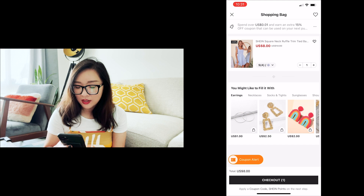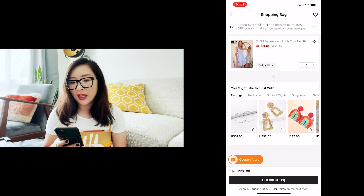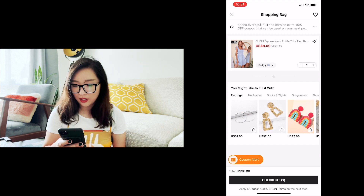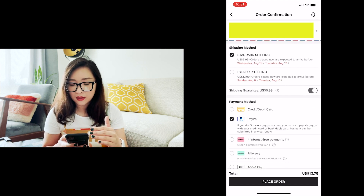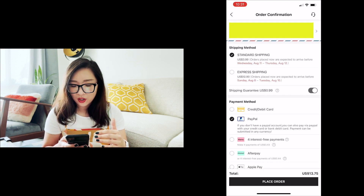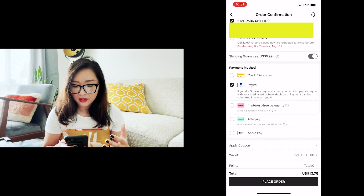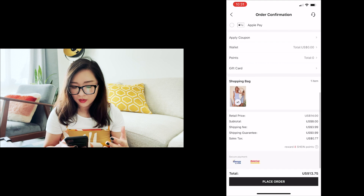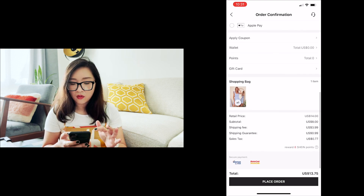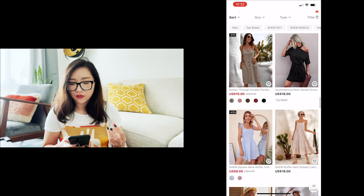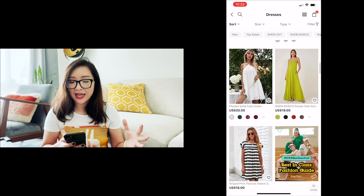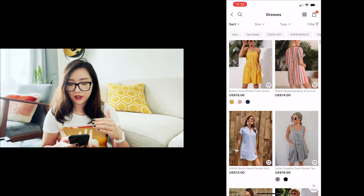Let's take a look at the checkout experience. Clicking checkout shows the shipping method — standard shipping or express shipping with their costs — and then the payment section. Overall it's a very streamlined design.